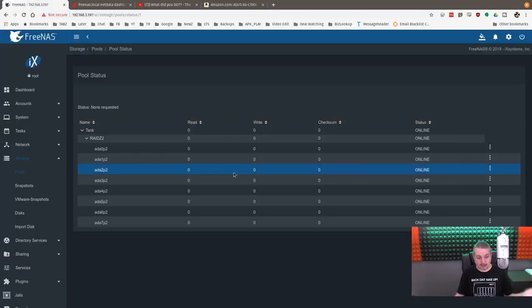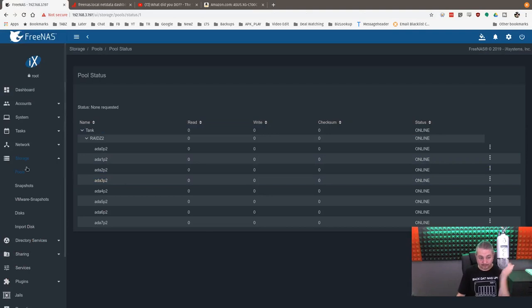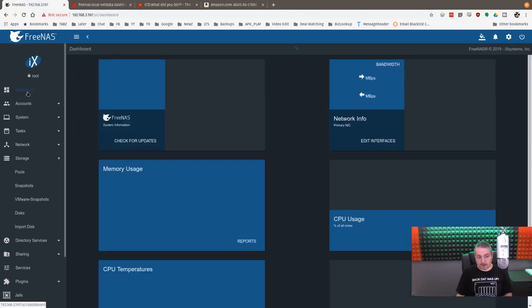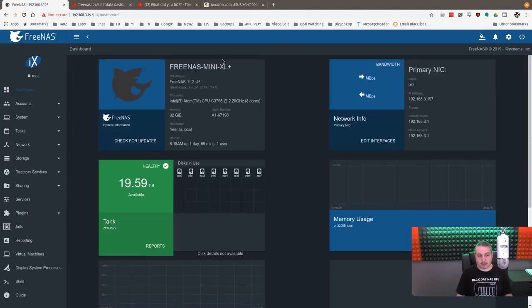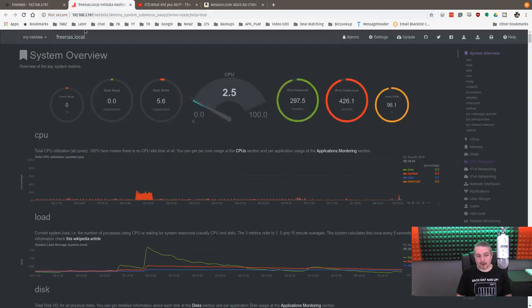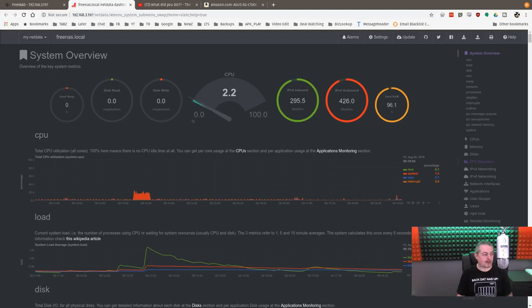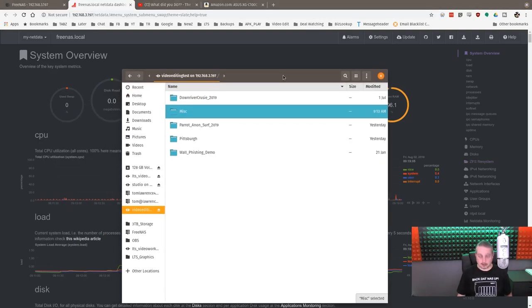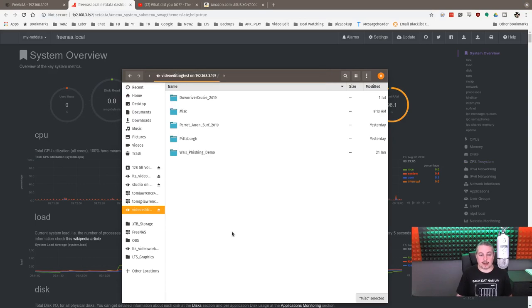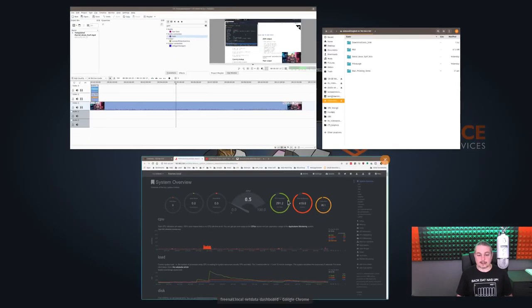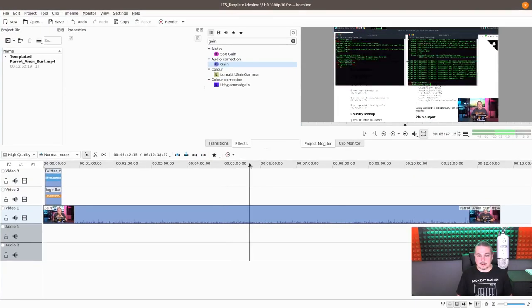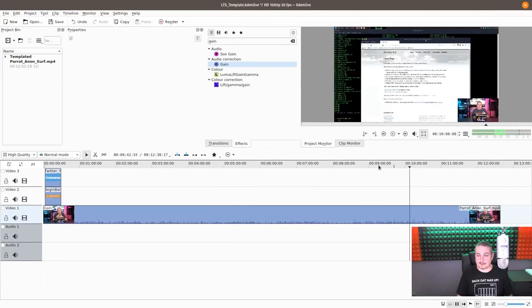All right, back to the box here. So with this configured, and I got the dashboard pulled up here, we can see we're at 197. We've got Netdata opened up at 197. Here is this. You can see this is a SMB share 3.197 video editing test. And I actually, I'm a Linux guy, so I do edit in Kdenlive.